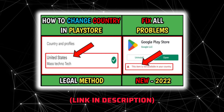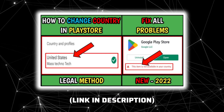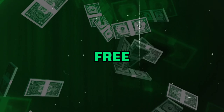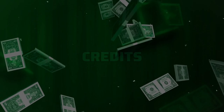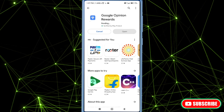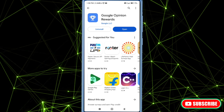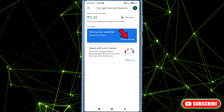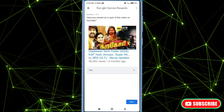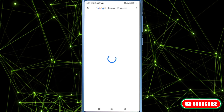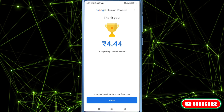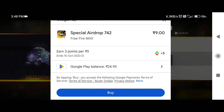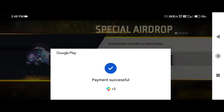Another method for free Google Play Credits is to install and open Google Opinion Rewards, then complete simple surveys and earn Google Play Credits. You can use these Play Credits in all games.